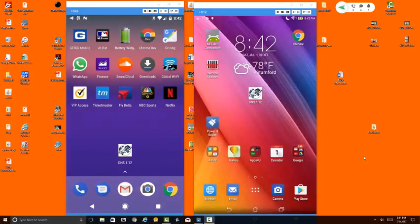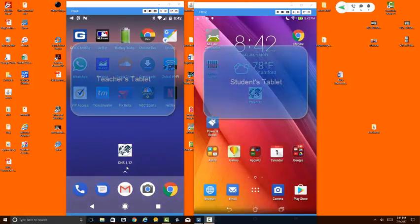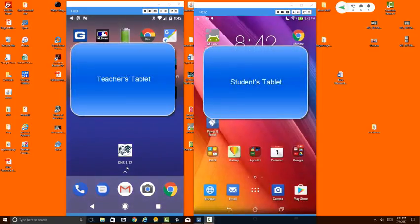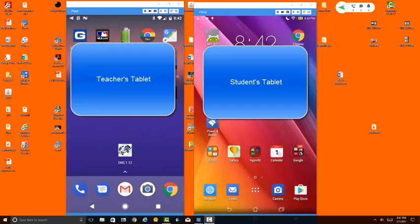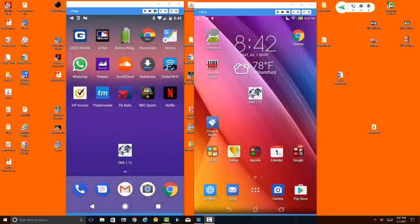What you see on the screen are two different Android devices. This one on the left we're going to pretend is being used by the teacher, and this one on the right we're going to pretend is being used by one of the students in the class.